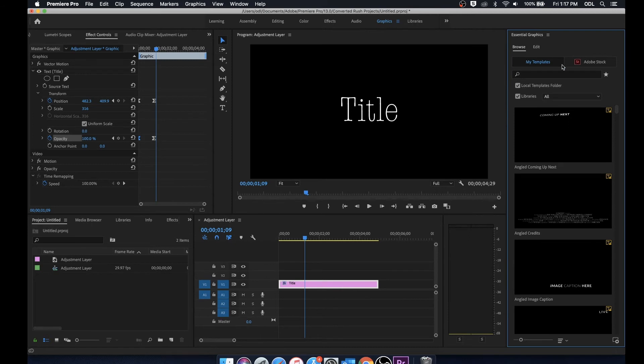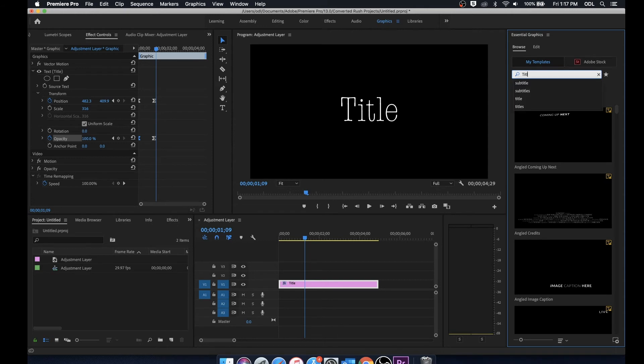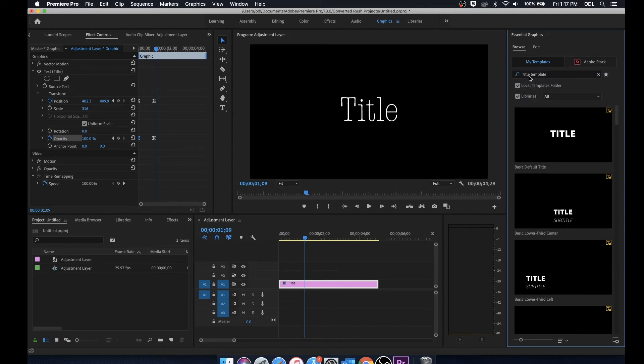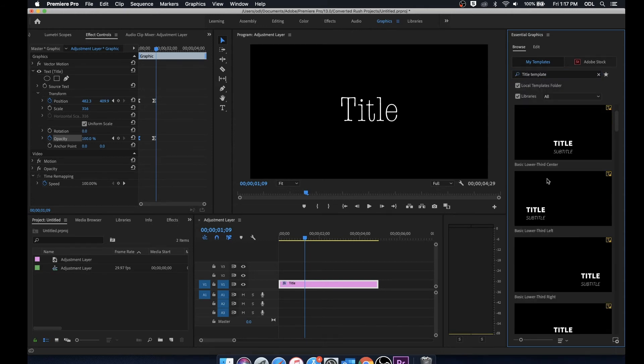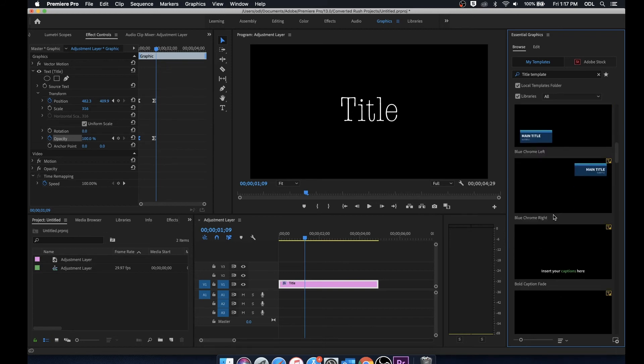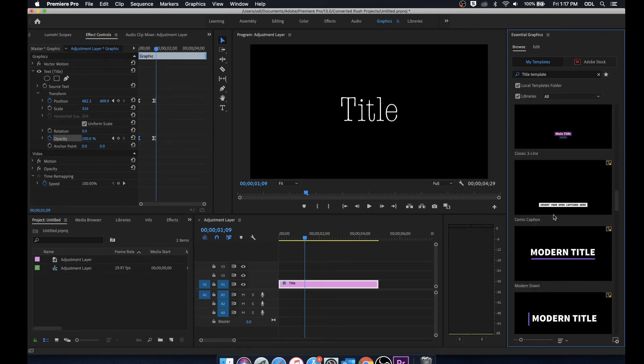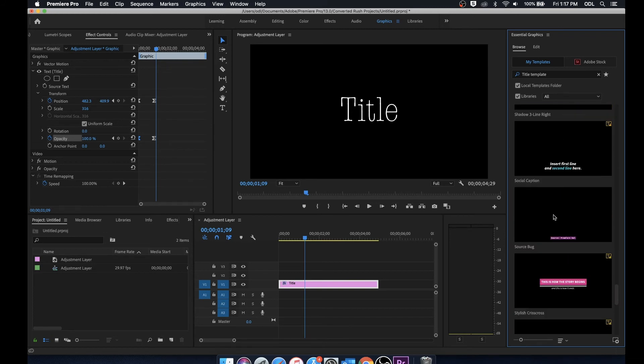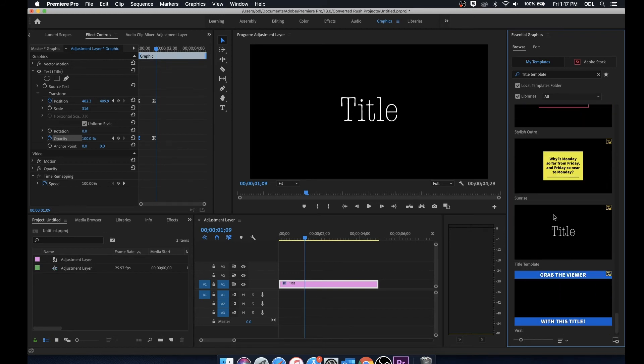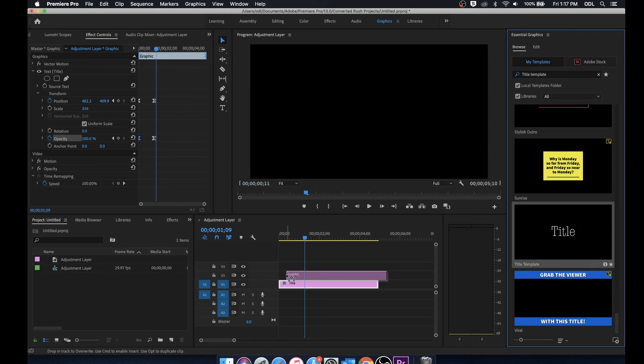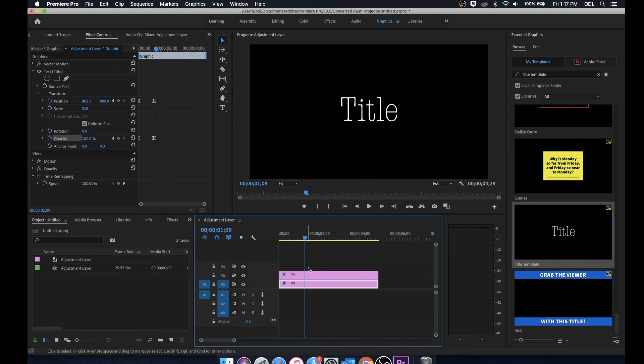The next time that we're in the essential graphics panel we'll go into browse and search for the title template that we created. We named it title template. Probably wasn't the best name for it just because there are several in here that pop up. But if we scroll down you'll see that we actually find it. From here we can just drag that onto our timeline when we want to use that again.